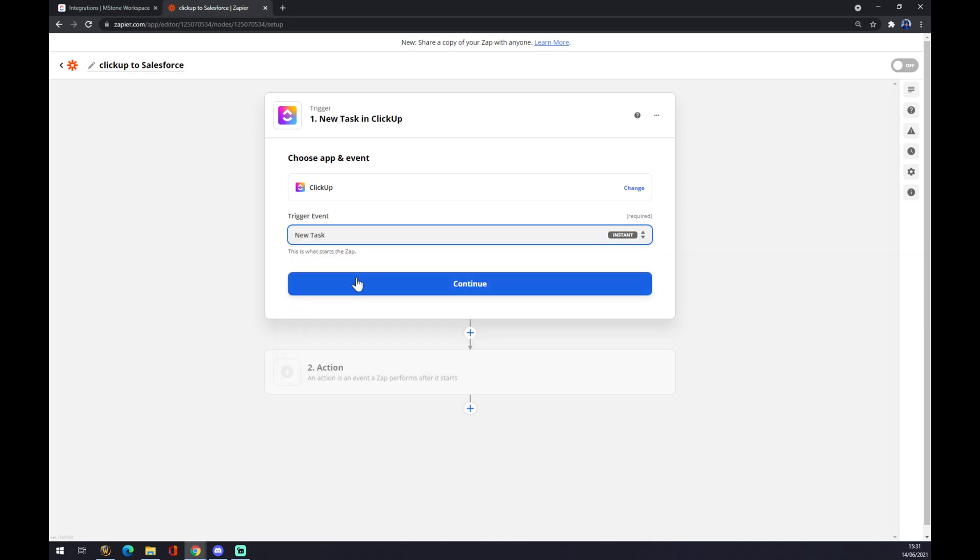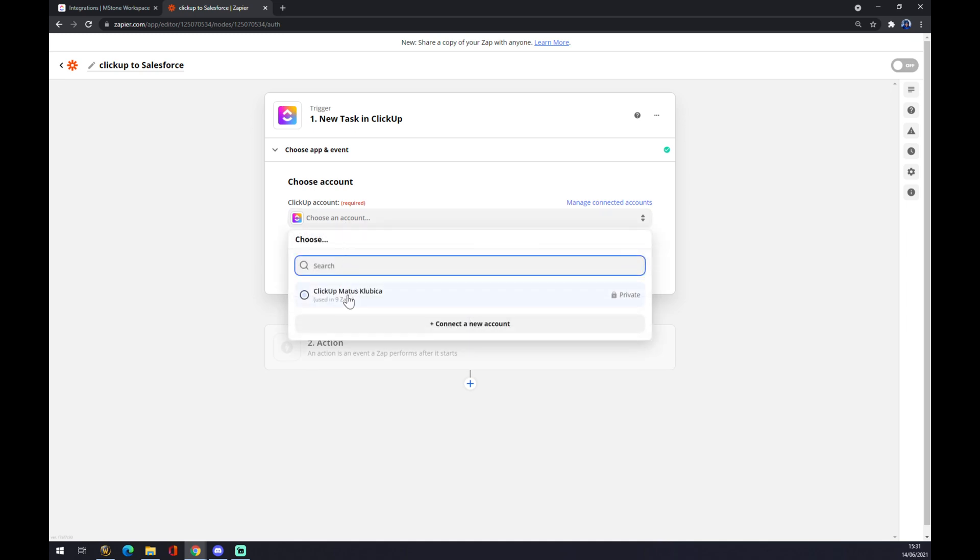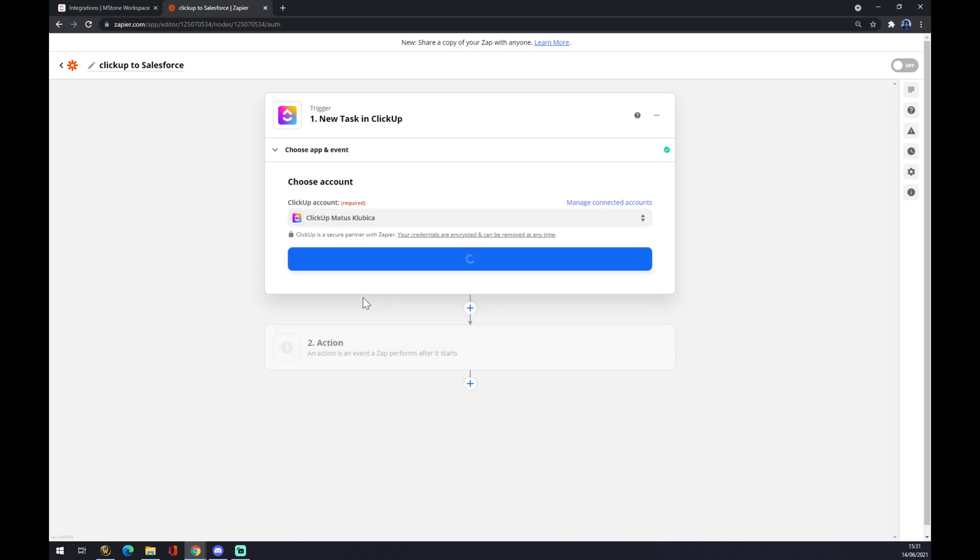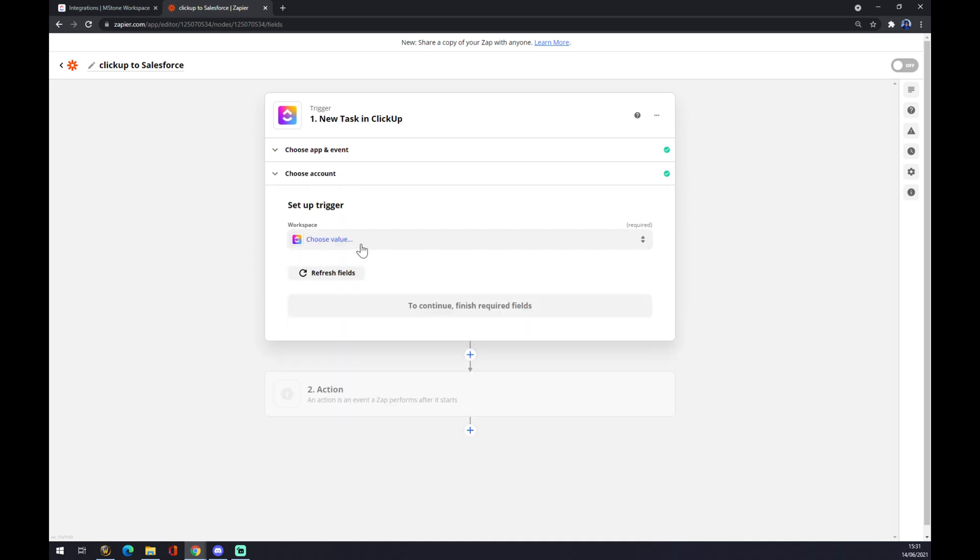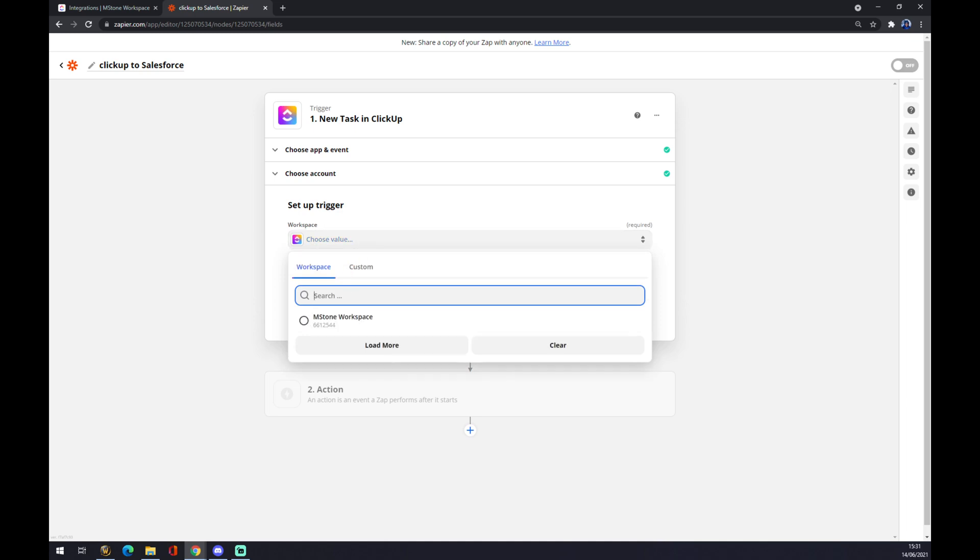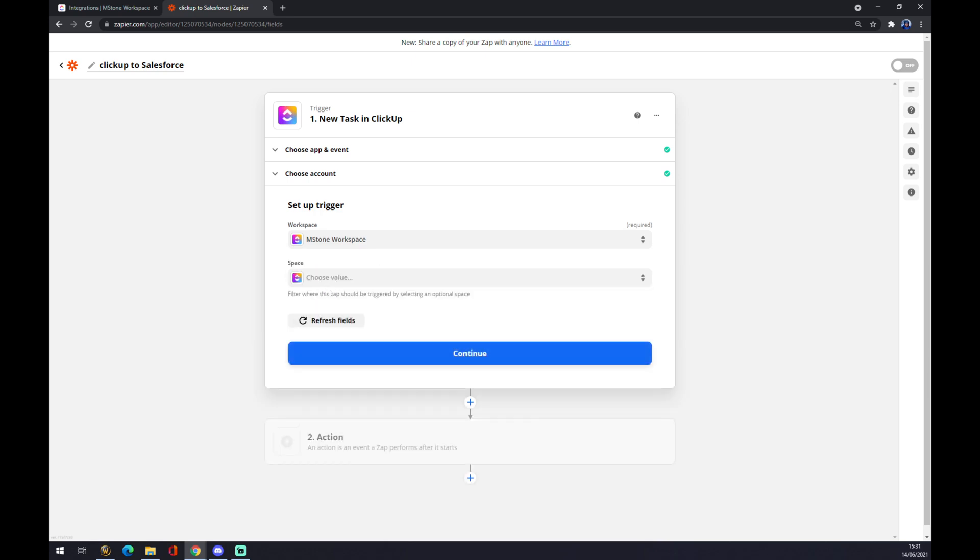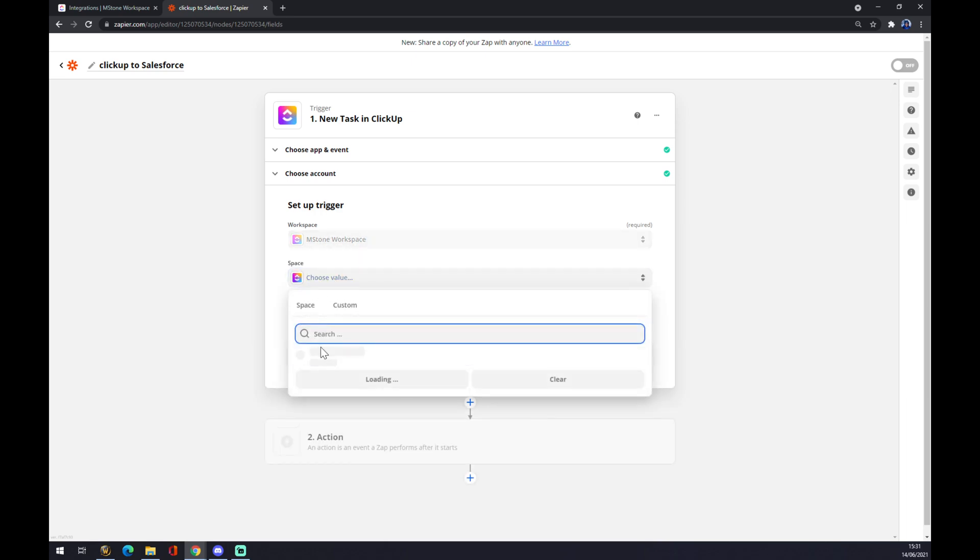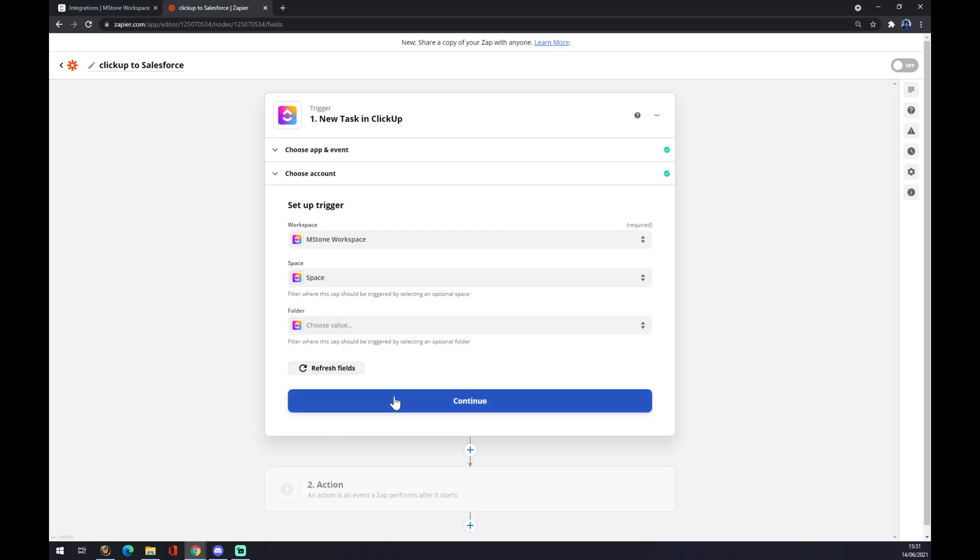We press continue and we have to choose an account. We want to go with the one we created before on ClickUp.com, and we want to press continue. Now we are set up in the trigger. You can go custom or already from a workspace. Let's go through workspace like this.